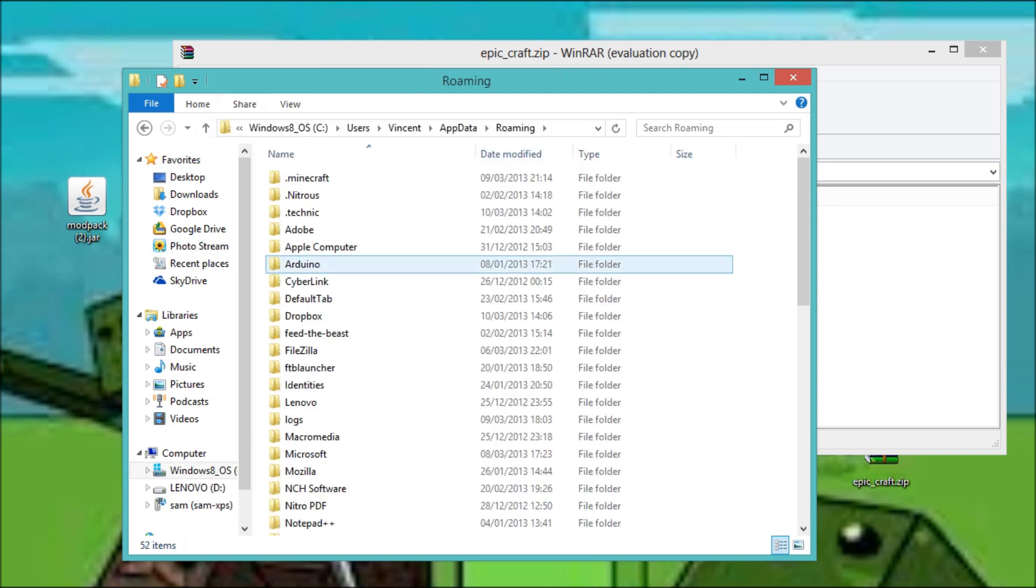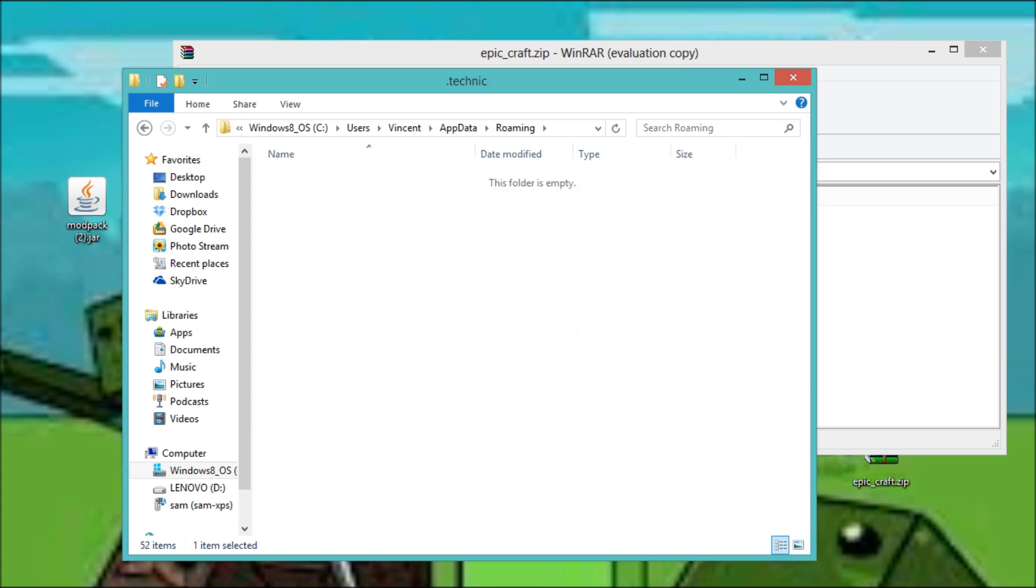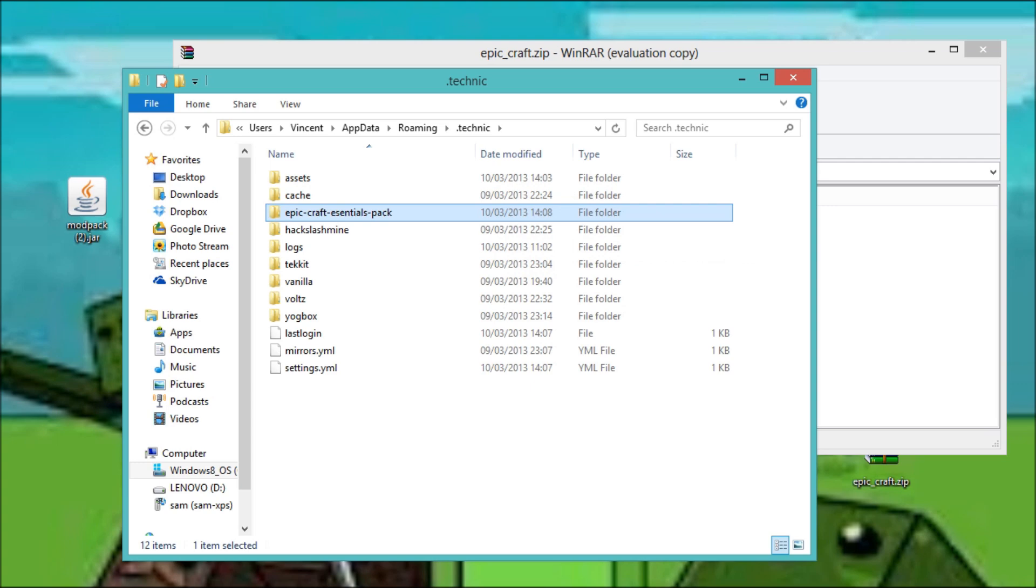Then you want, with the new one, it's called the Technic, dot Technic. And then this is what the mod pack is called.